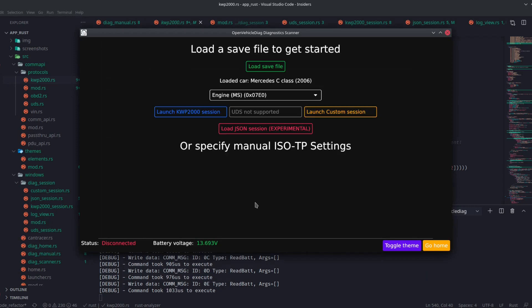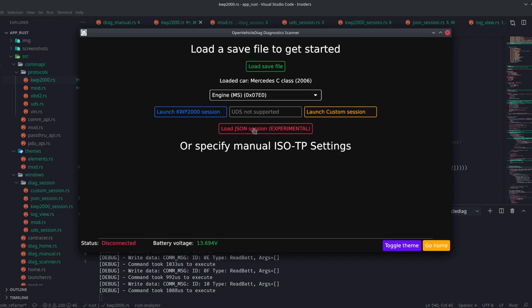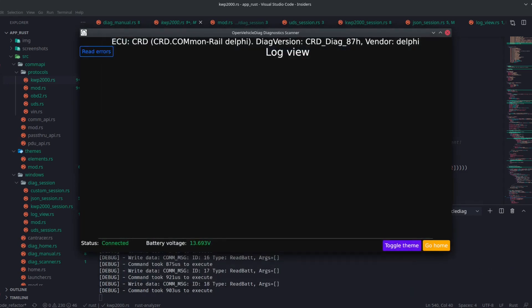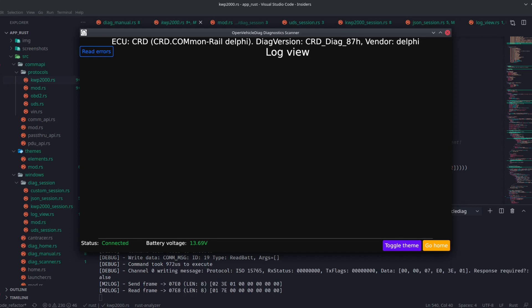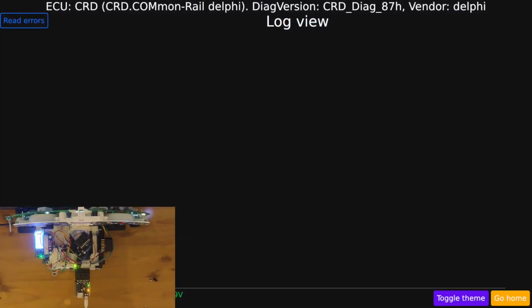Now, what's different is that there is this new session type called a JSON session. If I open this up and select a custom JSON file for that ECU and run that. Now, OVD has a lot more information than it used to have about said ECU.